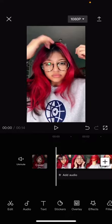Hey guys, and welcome back to this channel. In this video, I'll be showing you guys how you can add the slow panning effect on CapCut.